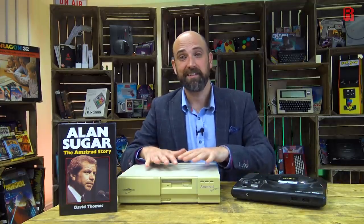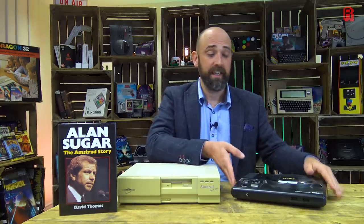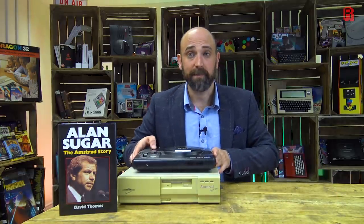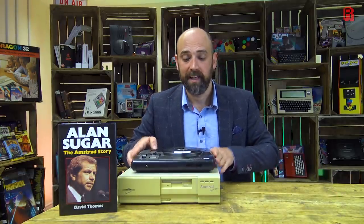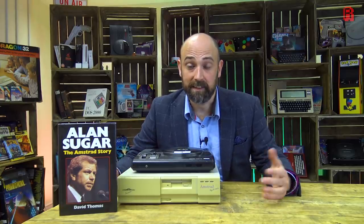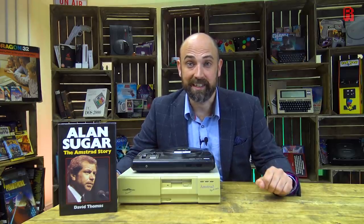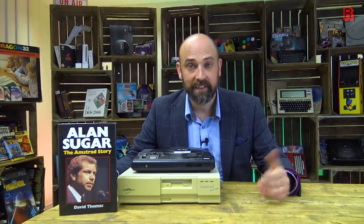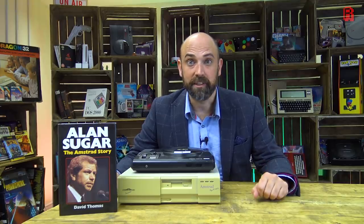What he did then was he took an IBM PC compatible, a 386 from their range. He took a Sega Mega Drive and he smashed them together. And he did this, of course, with a license from Sega. This was an officially licensed product. And this was the result.